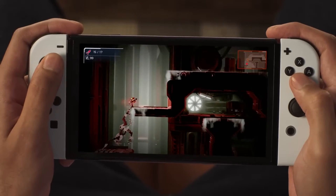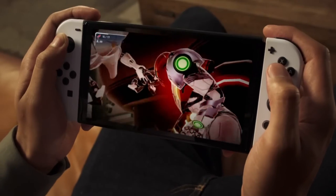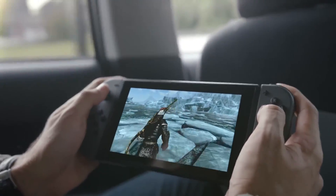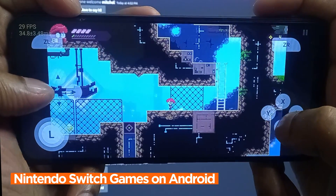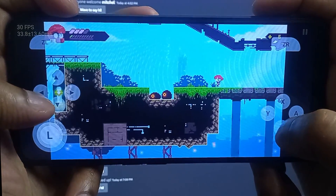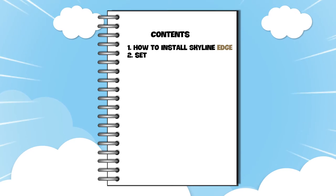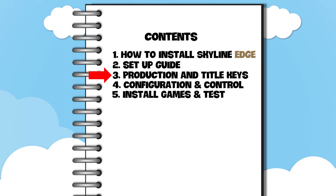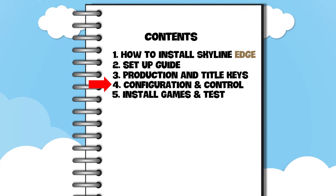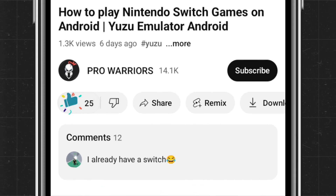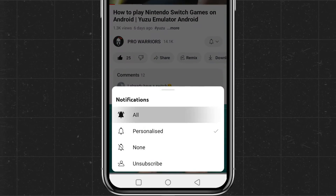What's up guys, this is Pro Warriors. Nintendo Switch is one of the best handheld gaming systems. With the help of Skyline Age 69, which is the Nintendo Switch emulator, you can run any Nintendo Switch games on your Android phone and it's completely free. Today's video is a step-by-step tutorial covering how to install Skyline Age 69, initial setup, product keys and title keys, configure settings and controls, and game installation and test. Please like and subscribe to our channel and don't forget to hit the bell button.